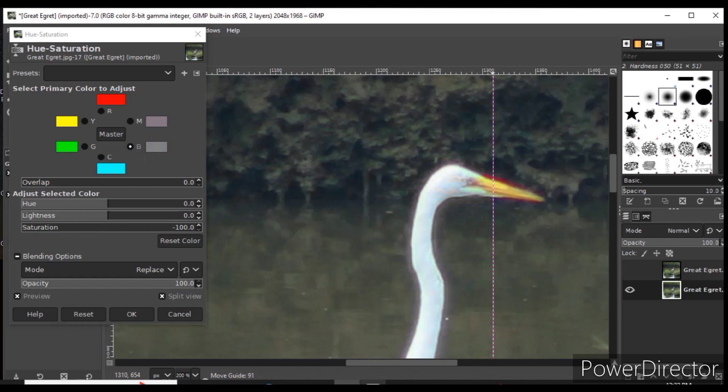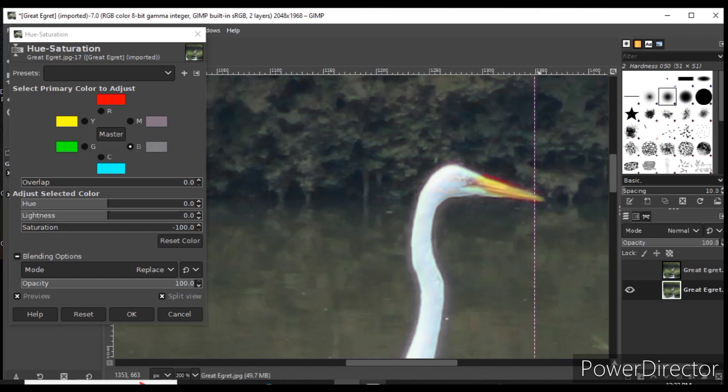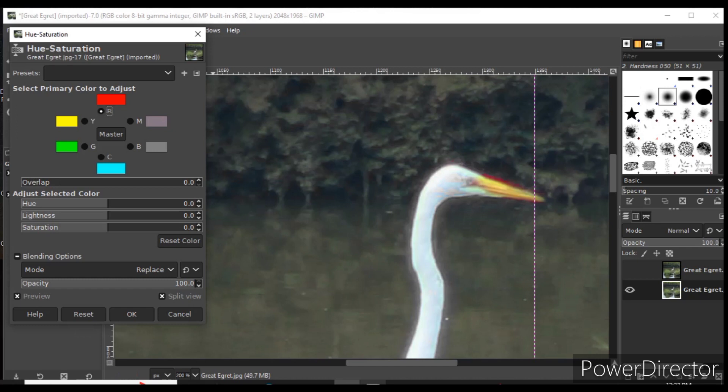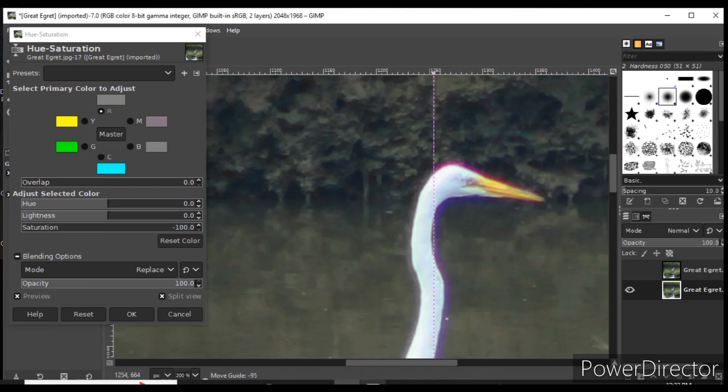Just above the beak and to the right of the eyeball, there looks like a little bit of red color fringing. To remove it, I click on the red slider, reduce the saturation, and the before and after show that the color fringing is gone.